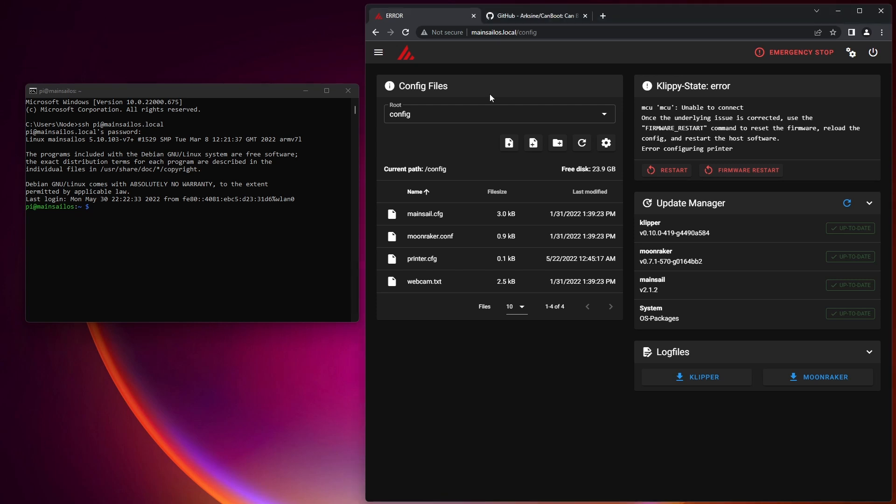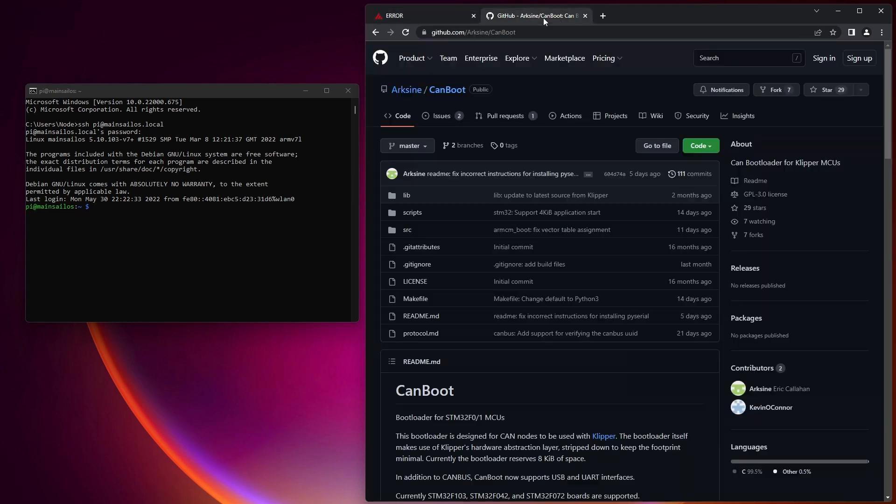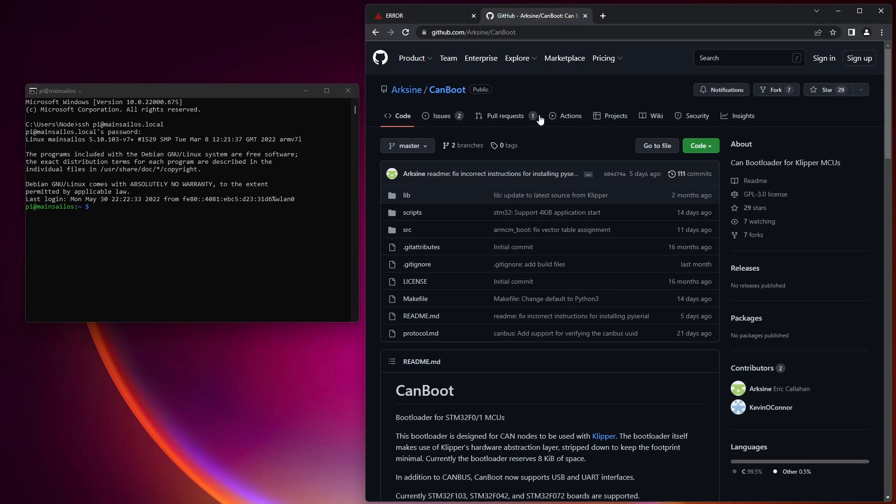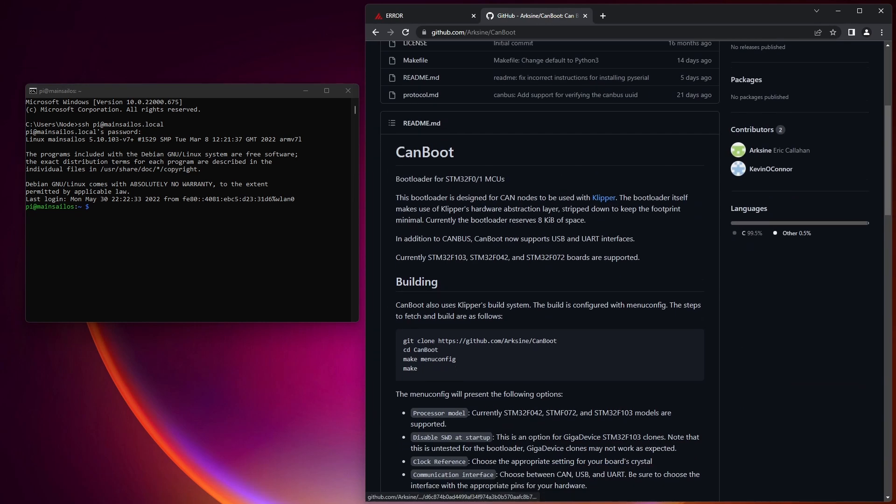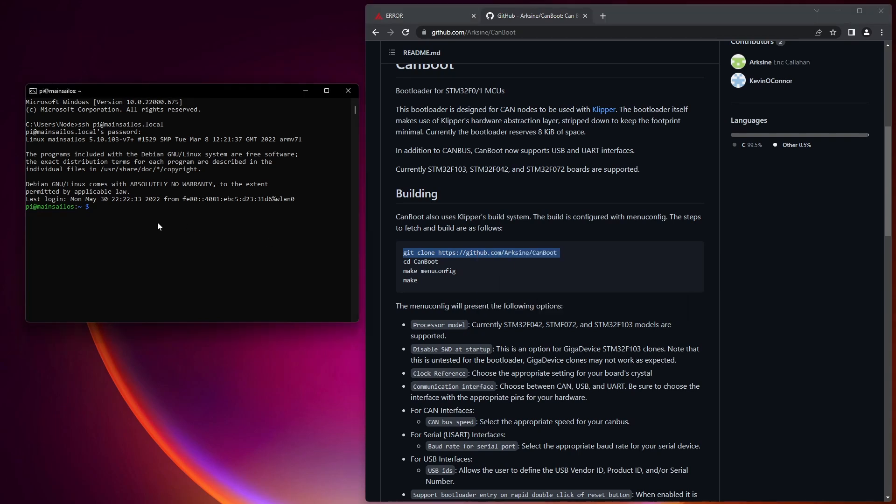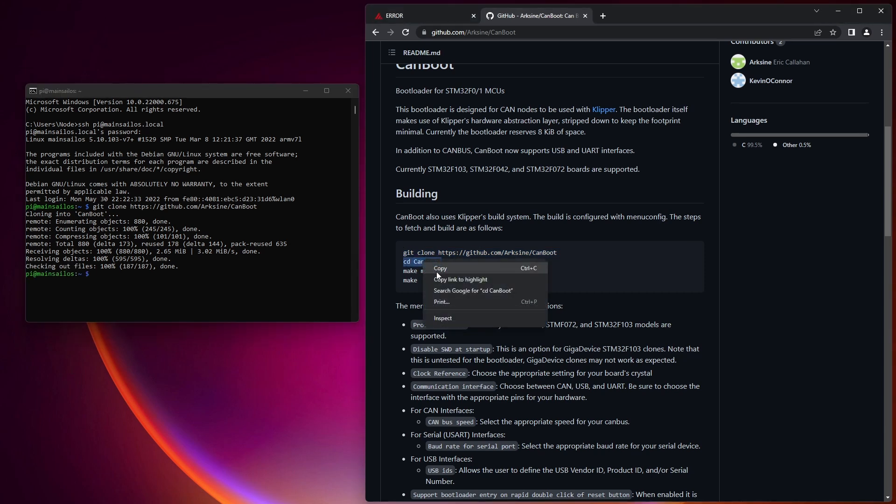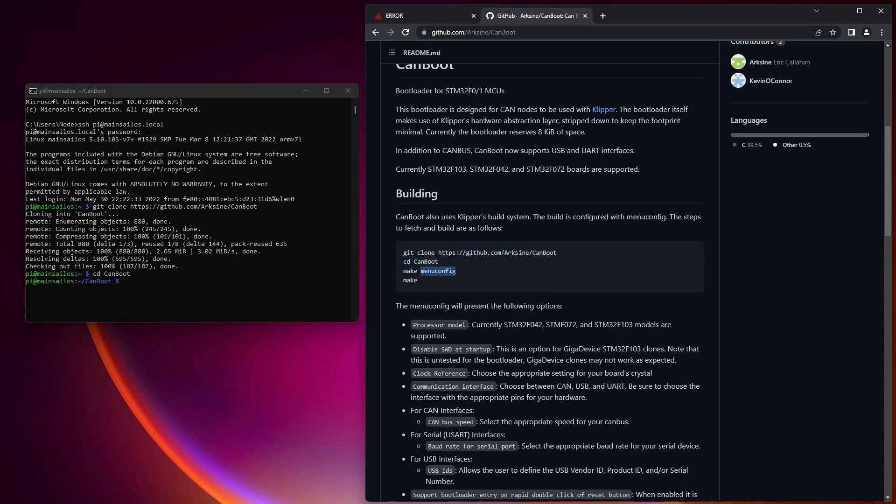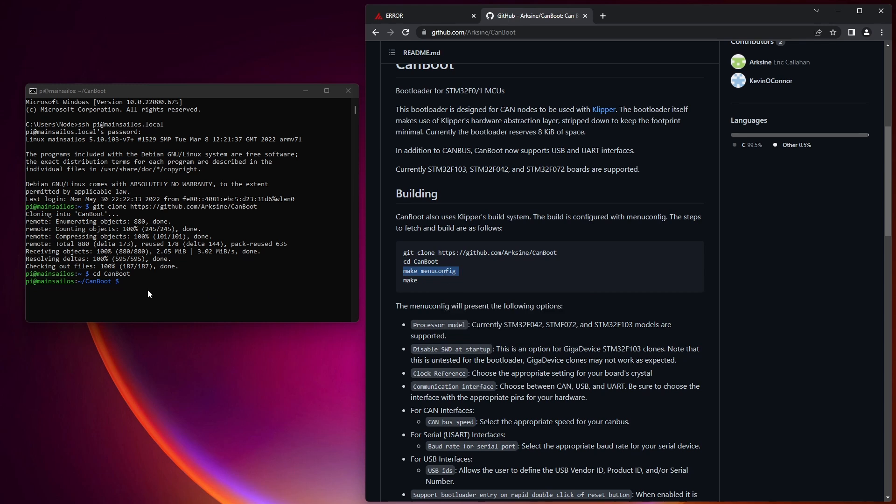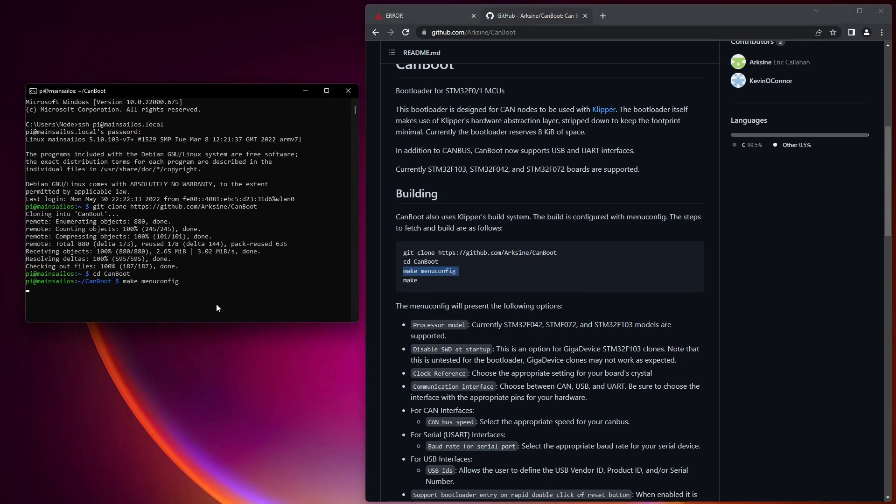In this case, I also have the Mainsail OS window here. I'll just click check for updates. It may update a little bit, but I just want to make sure I'm on the latest versions of everything. So that'll take a little bit, but let's jump over to this CAN boot repository here, the same one we used before. In this case, I've cleared out my folder just to show you the steps again. Just clone CAN boot. I'm going to do cd CAN boot, make menu config.